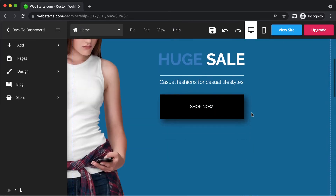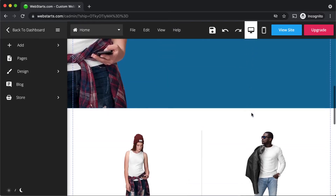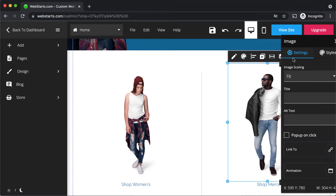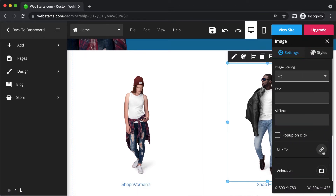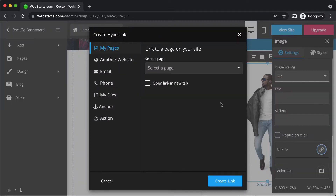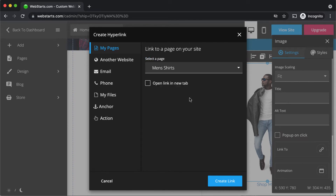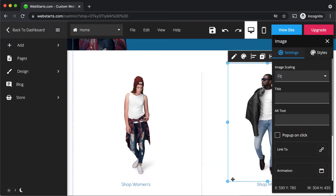Similarly, if you want to link from an image, find the image, click on it, click on the settings icon, click on the link to icon, select the page that you would like to link the image to, and click create link.